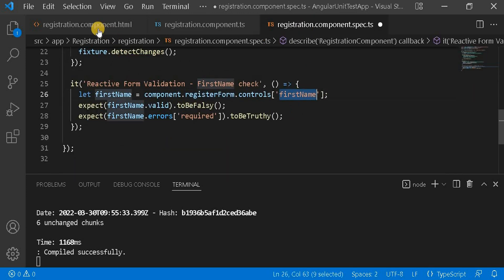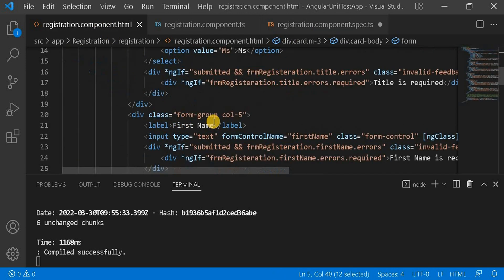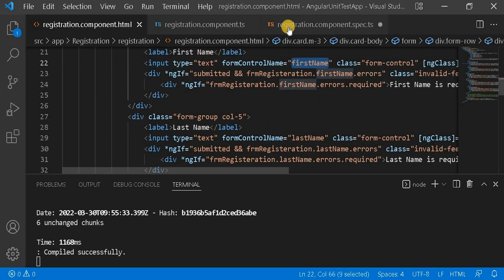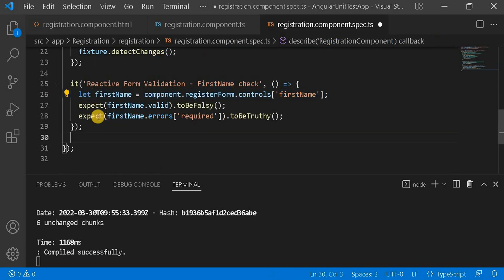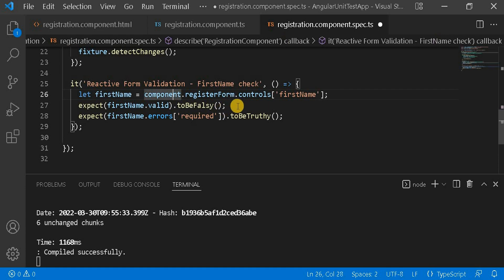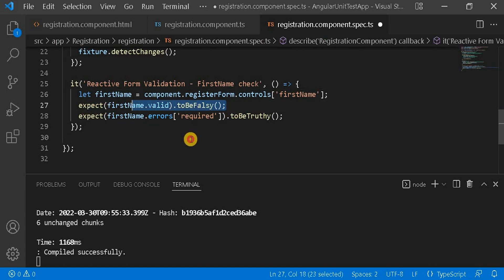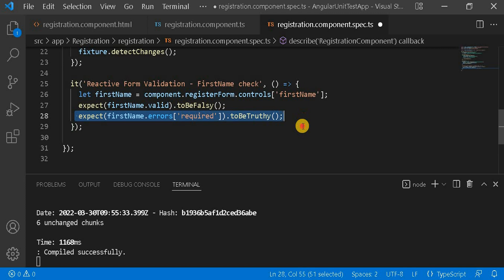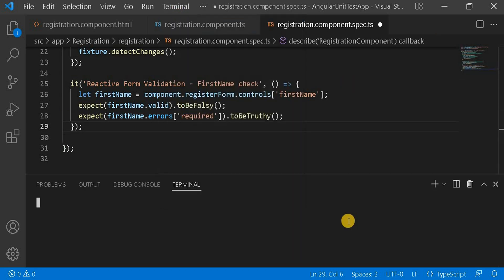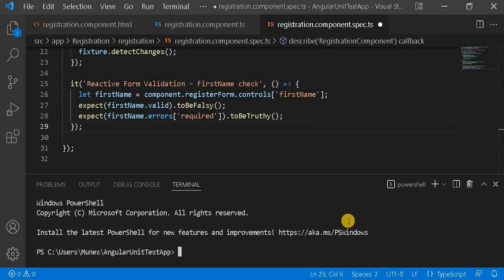The first test case is named 'first name check'. Using the registration form object, we get the control by its form control name — which is 'firstName'. We check that it is invalid (falsy), because we haven't set any value so it is a mandatory required field. We also check that it contains a 'required' error, which should be truthy. Let's run the test case and see the result.